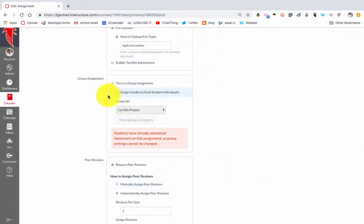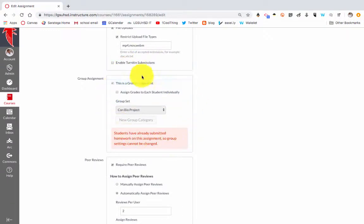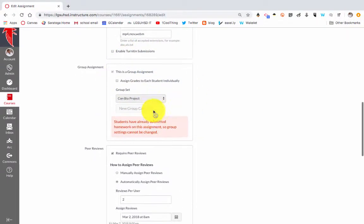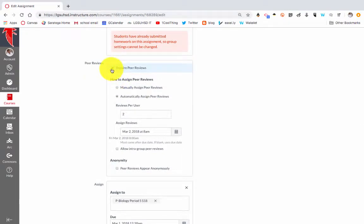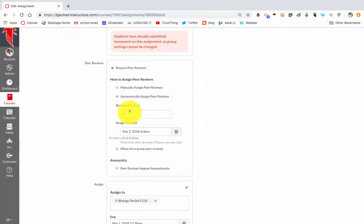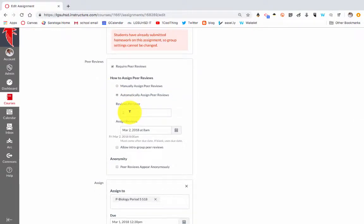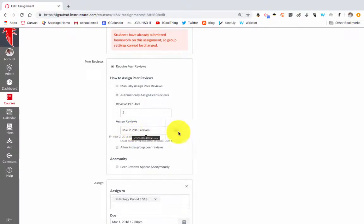When you are creating assignments you've probably seen this but glossed right over it. I've created a group assignment and all I had to do is check 'Require Peer Reviews.' I like to use automatically assigned peer reviews. You can pick as many people as you want — I typically do two. You can specify when those are assigned, and if you leave it blank it defaults to the due date and time.